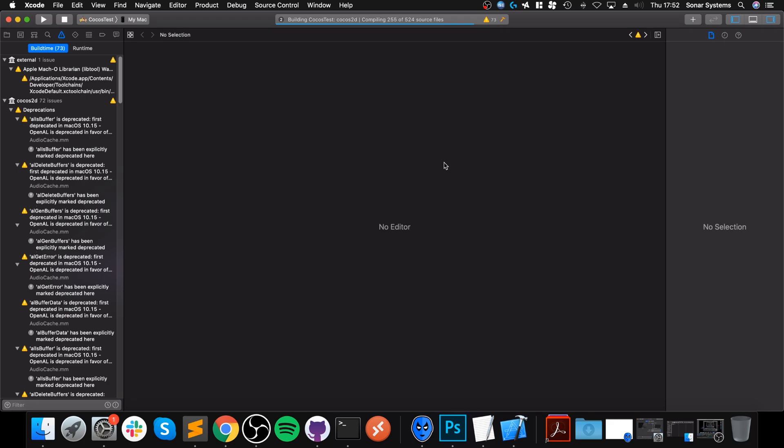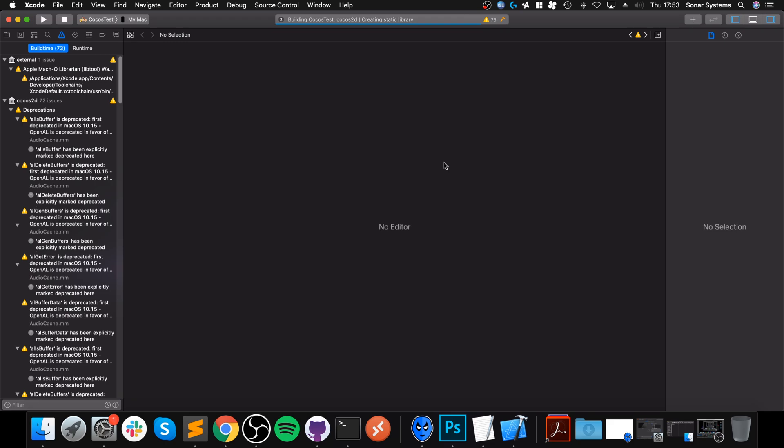Halfway, almost. Still going. Okay, so just going to compile another 150 or so files. There's a hundred more. Okay, so all the files have been now compiled. It should just wrap this up and launch up our project.